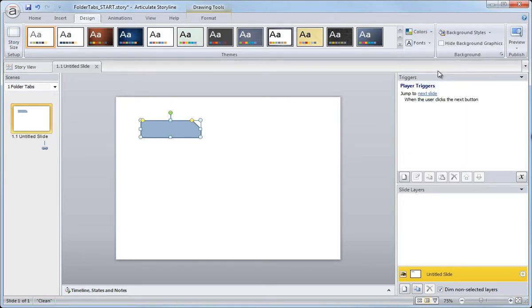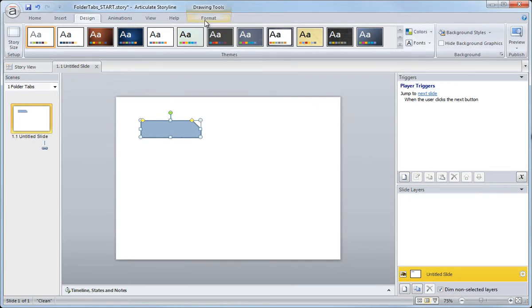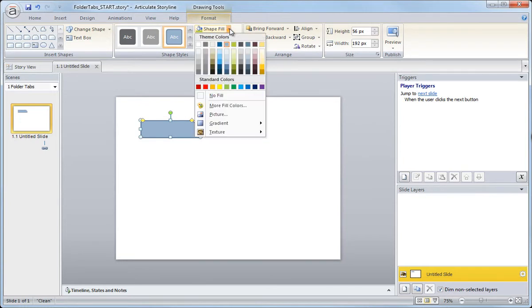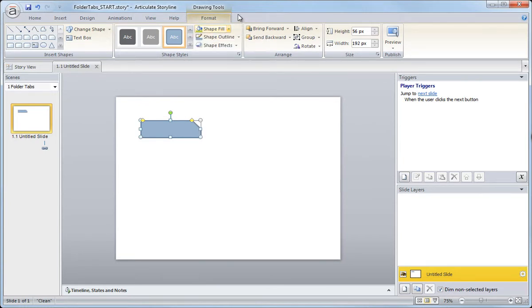So I almost always create my own color themes for my projects. It just saves production time since I don't have to manually change the color each time from the shape fills and coming in here each time and having to select a new color. I like just managing it from the custom colors.